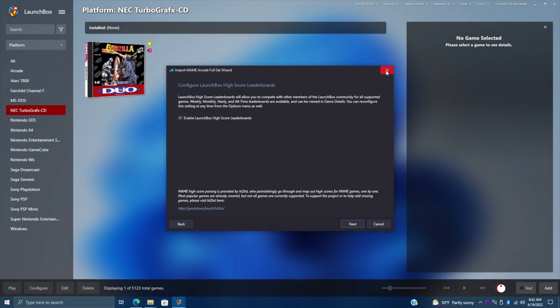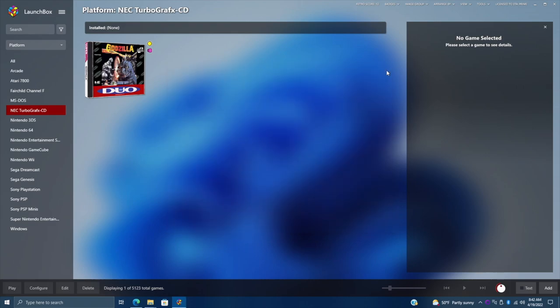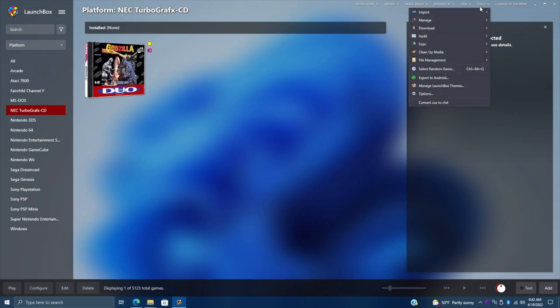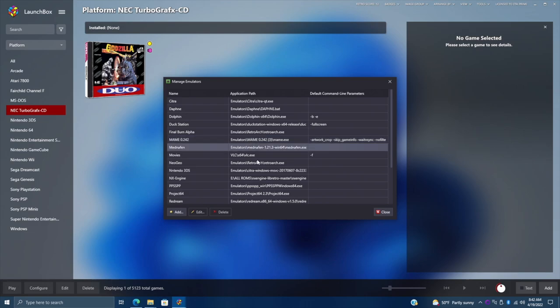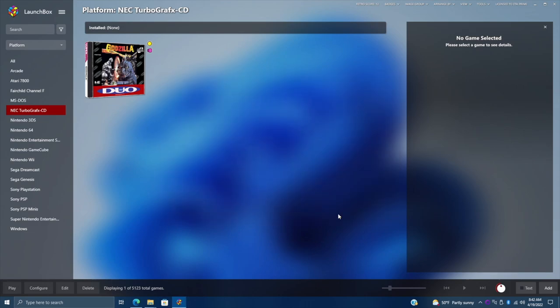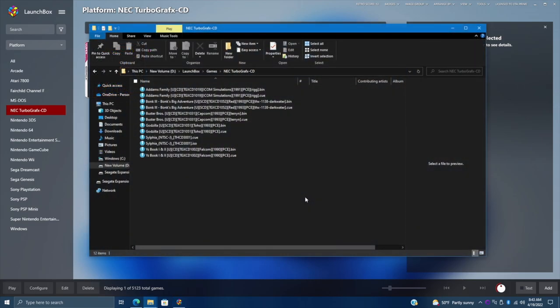Now we can exit the full set importer. Let's just double-check that we have MAME installed correctly — from Tools we'll go to Manage Emulators, and you'll see we have MAME at the latest version. It installed and configured it for us. We can now move on to converting our CUE and BIN files to CHD using the plugin.